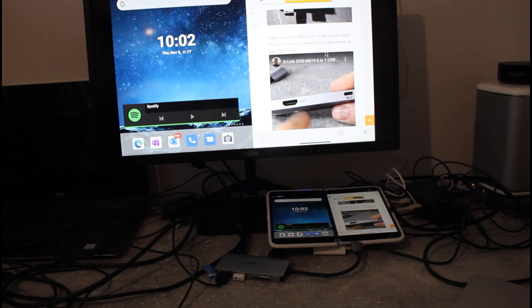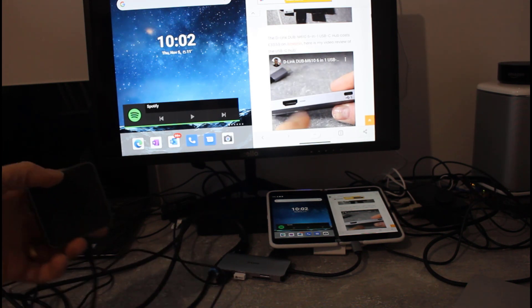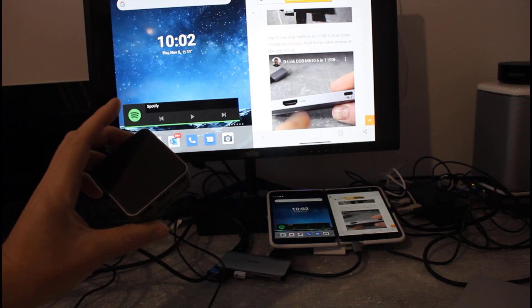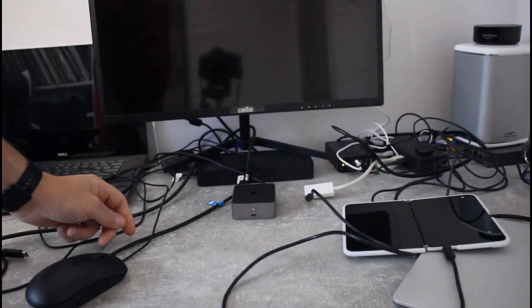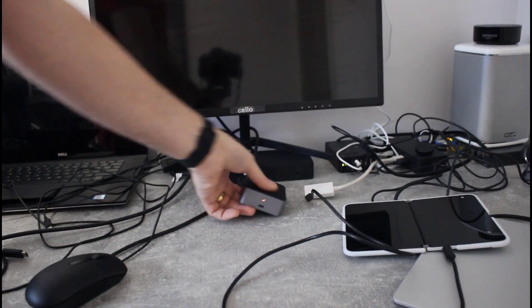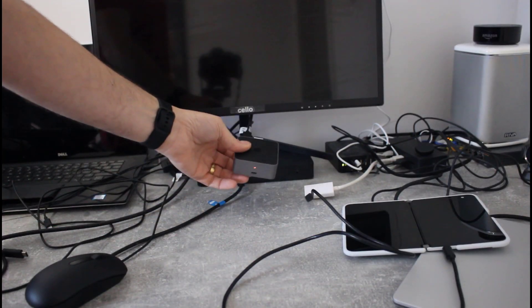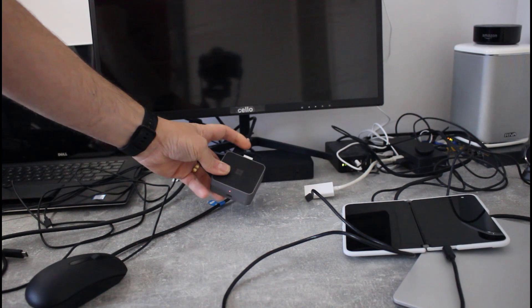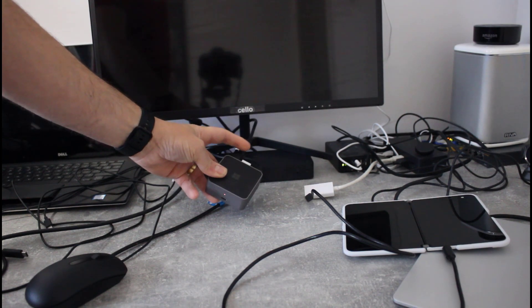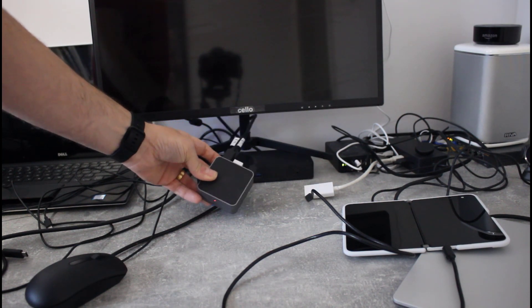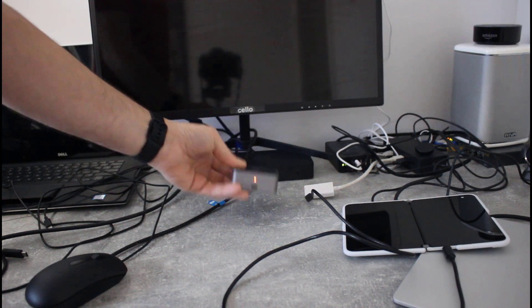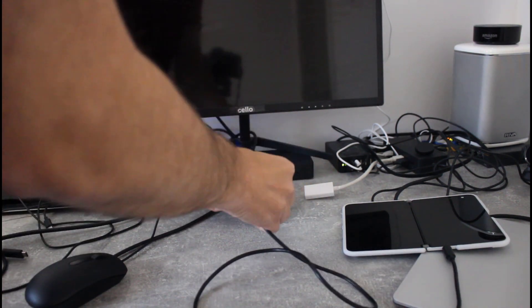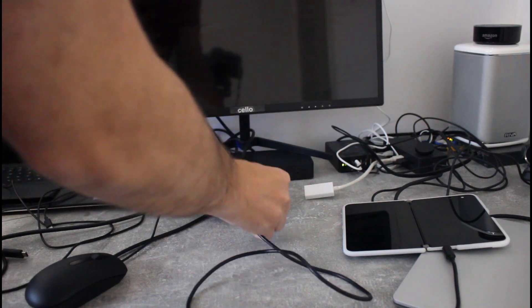So the final thing to test is our retro Microsoft dock. I've got the Lumia dock connected now. I've plugged the mouse, keyboard, HDMI and power. I'm going to have time to plug it into the Duo now.